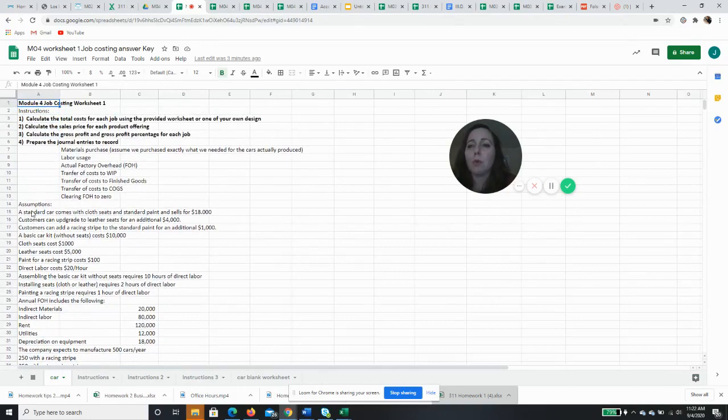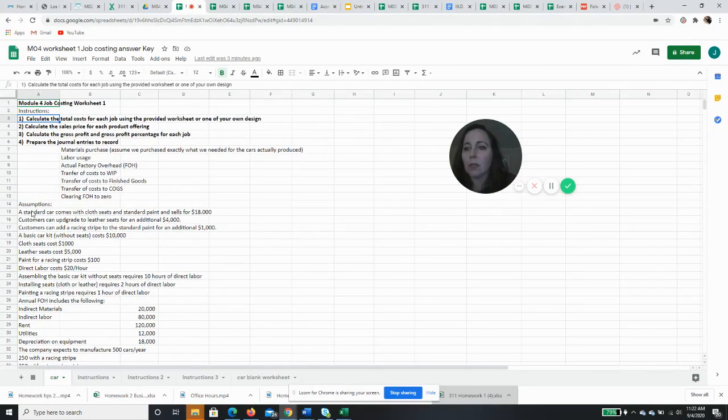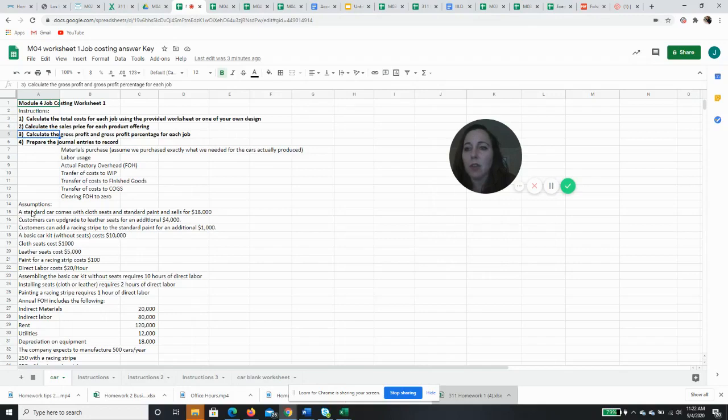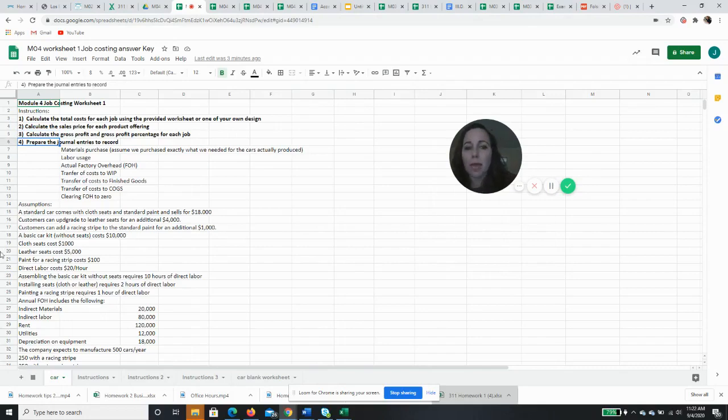So as we go through this, we're going to be doing these four things. We're going to calculate the total costs. We're going to calculate the sales price. We're going to calculate the gross profit and the margin, the gross profit percentage, and then we're going to prepare some journaling. And we'll do this all throughout the module. So let's start.